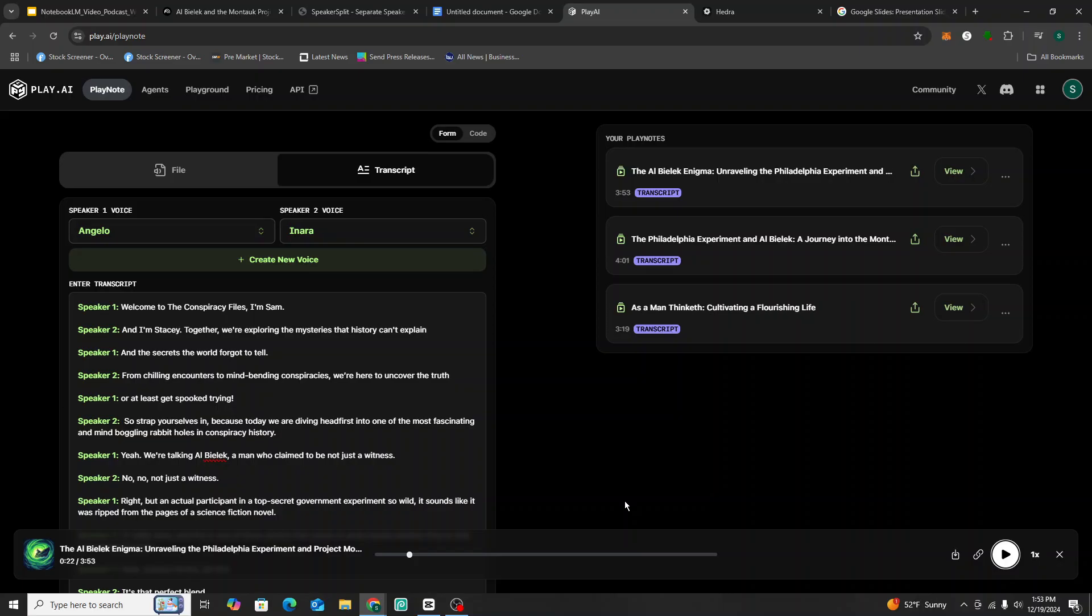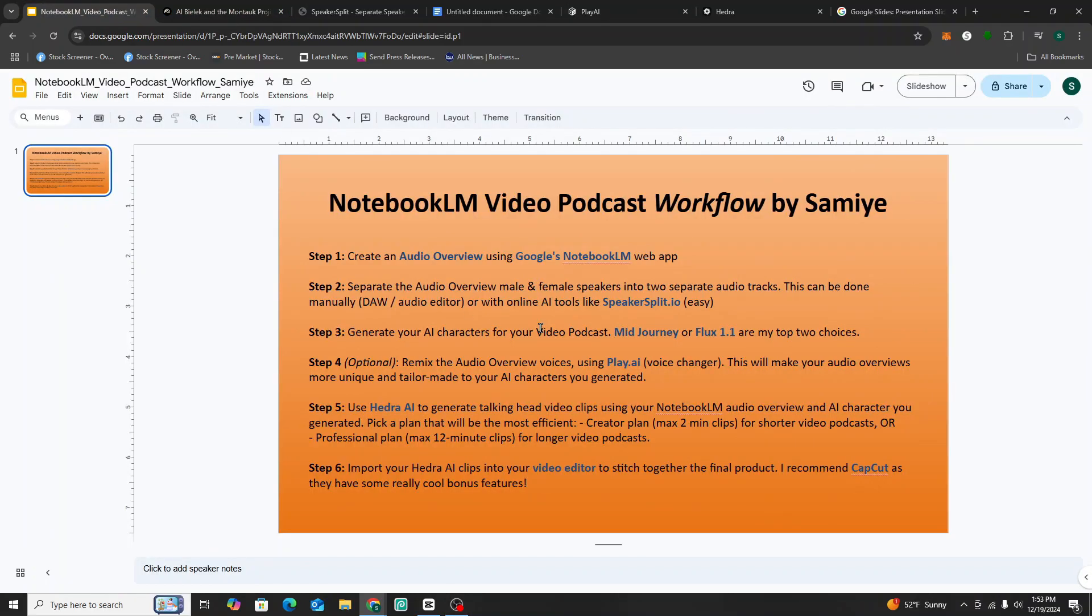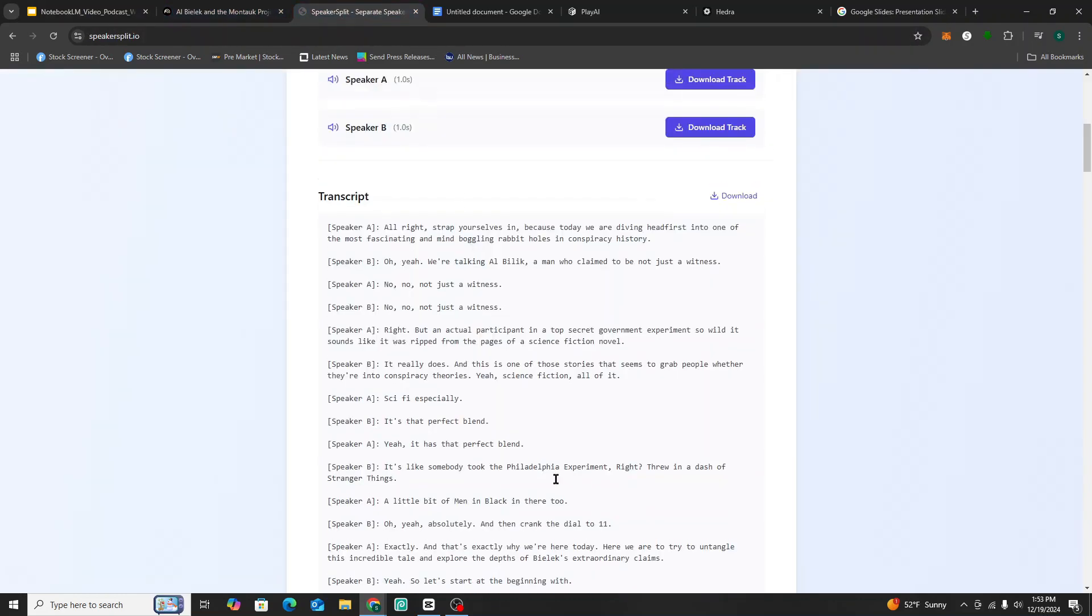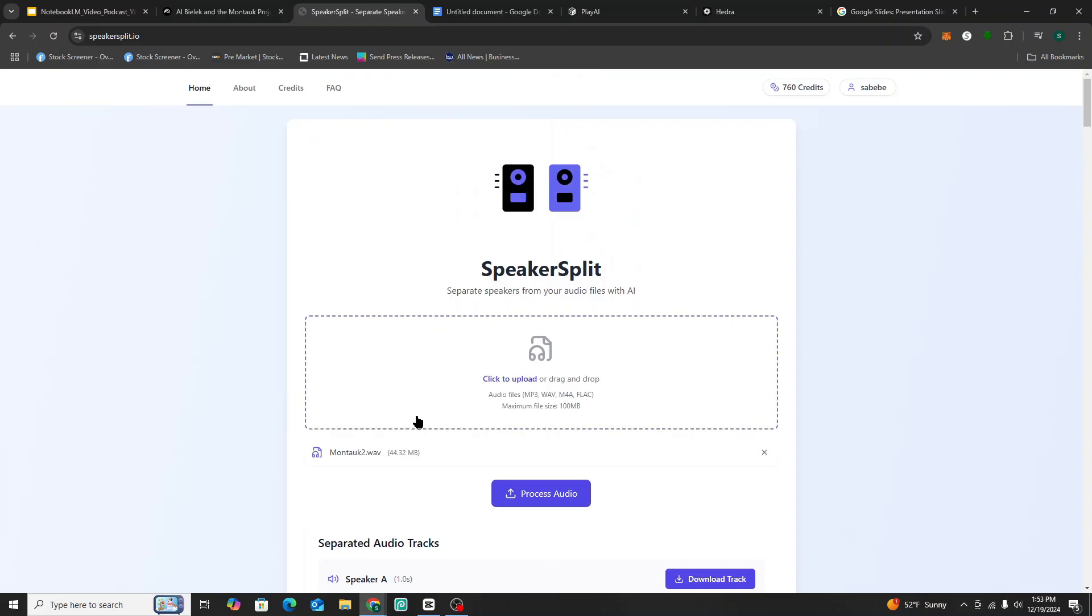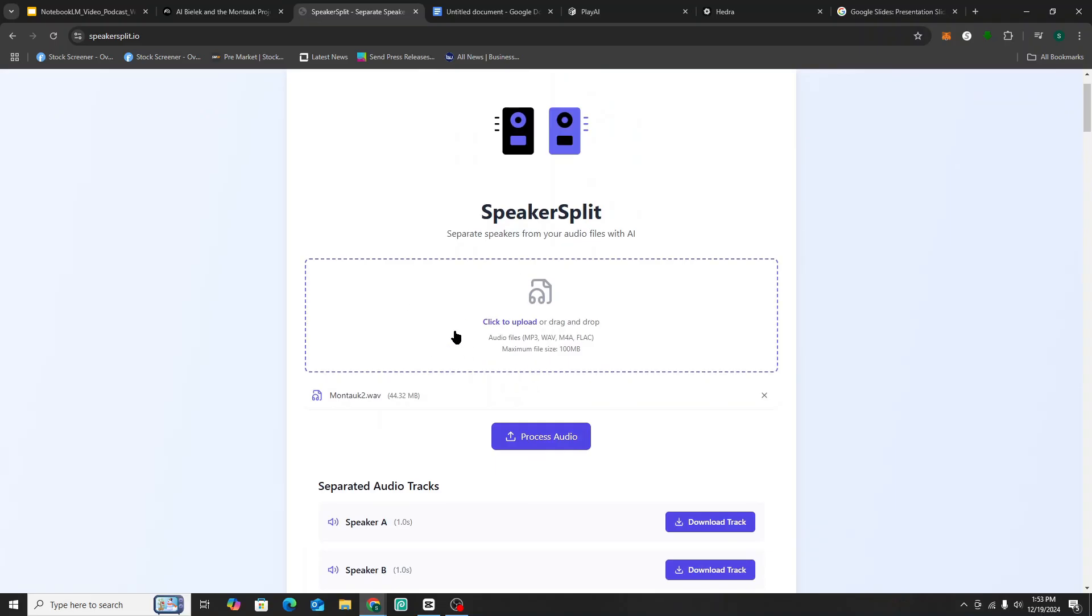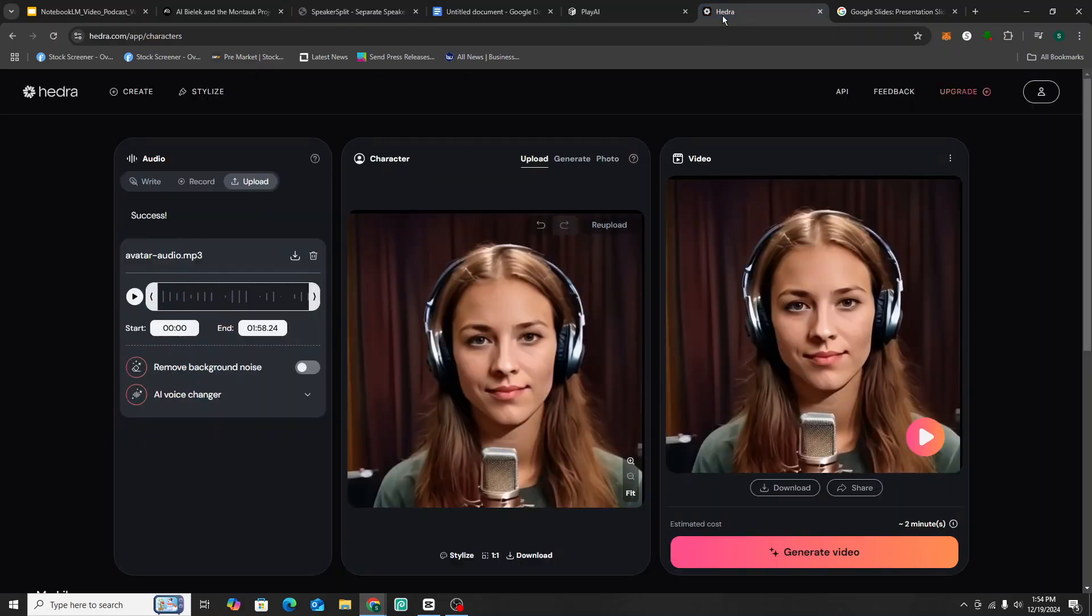So what then we did is I downloaded, you go down here, this icon right here, you click that and it'll download the totally remixed podcast. Okay. Then the next step, if you go back to the workflow, we remixed the podcast using play.ai, created a play note with it. Now what we do is we'll take that, go back to speaker split and run that new podcast. So we would re-upload the podcast that we just created, process the audio, and then the new separated audio files, we're going to download these and import them into Hedra.